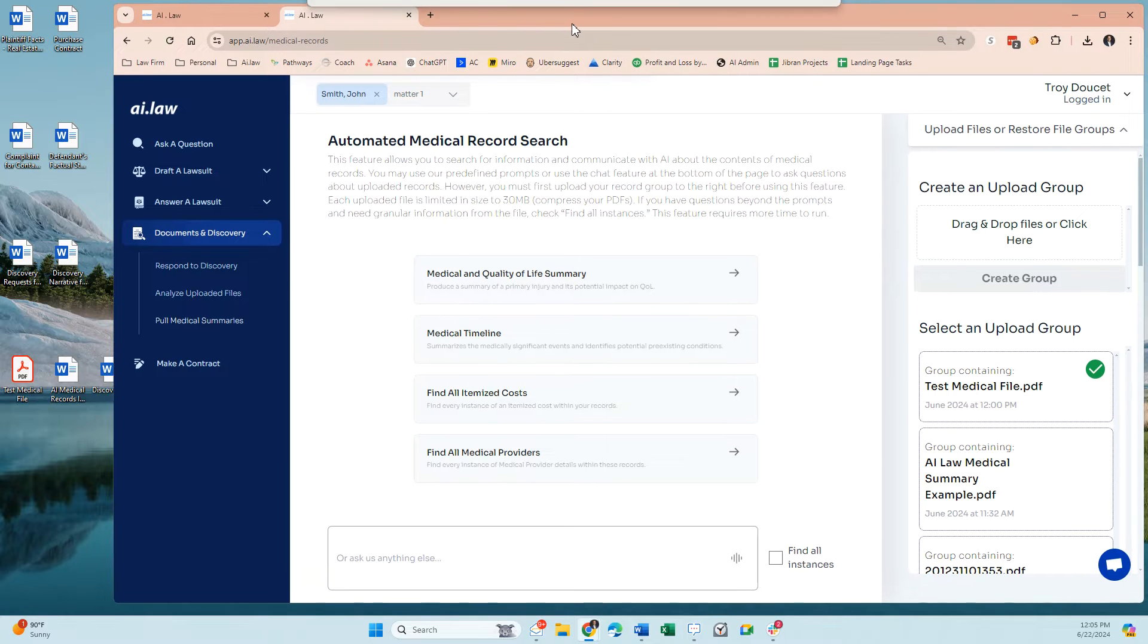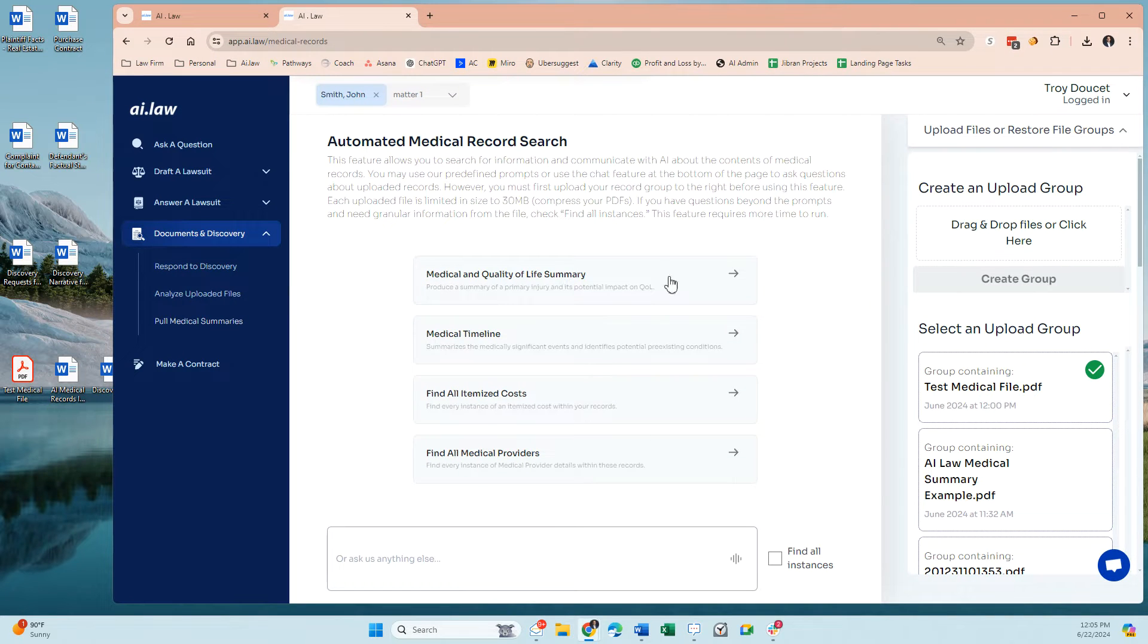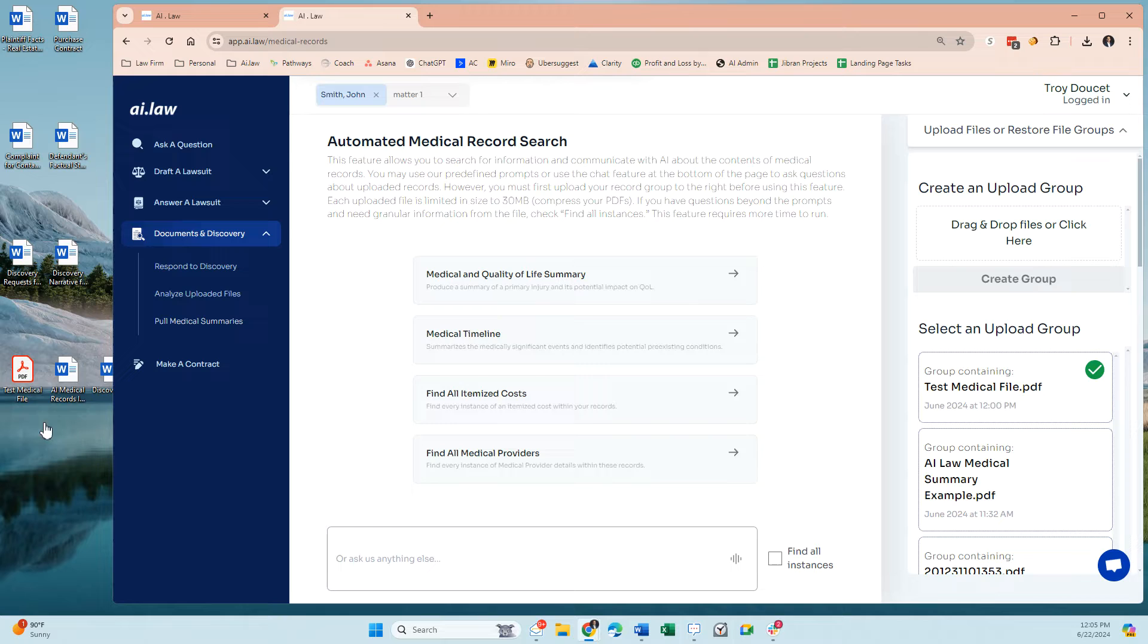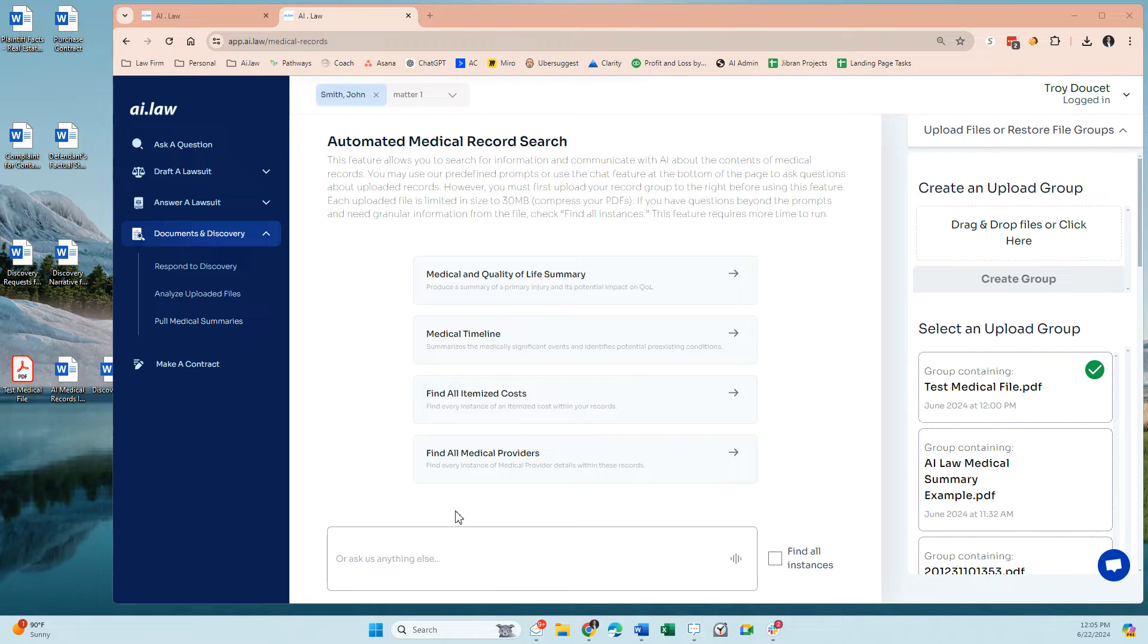Using AI.law's medical summary function is incredibly helpful for a lot of lawyers, especially if you deal with any kind of injury-related issues from folks.